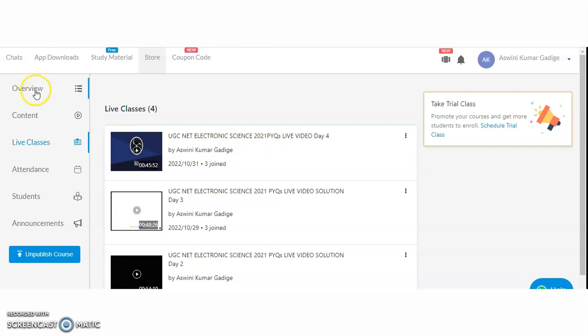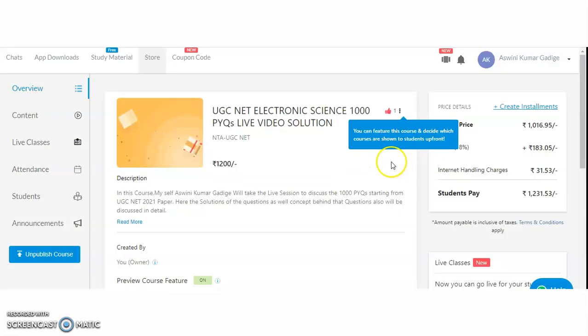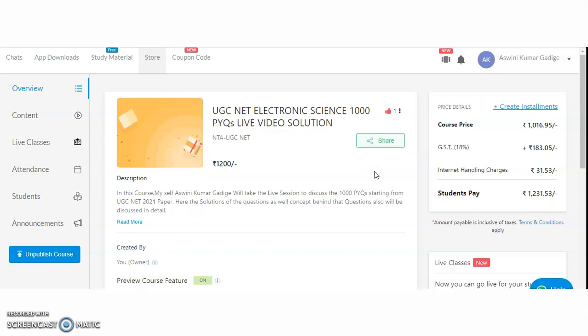Please share this video with your friends or colleagues who belong to the UGC NET Electronic Science subject. This course will be really helpful, and you can access all the videos with the help of the UGC NET 88 app, which you can download from the Google Play Store — the link is in the description box. Thank you very much and all the best to the UGC NET Electronic Science aspirants!